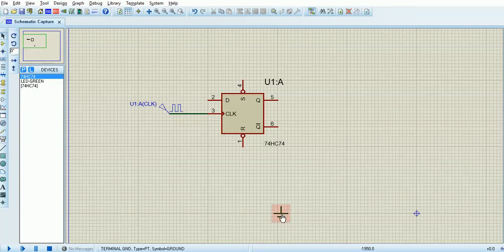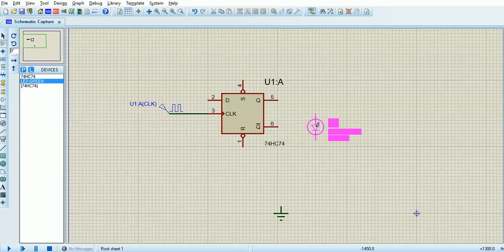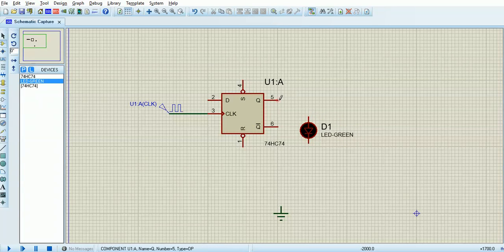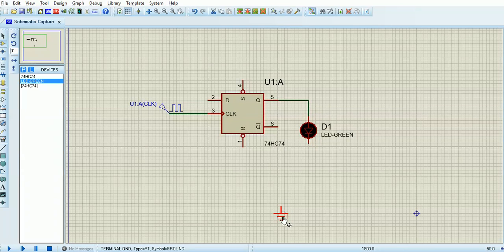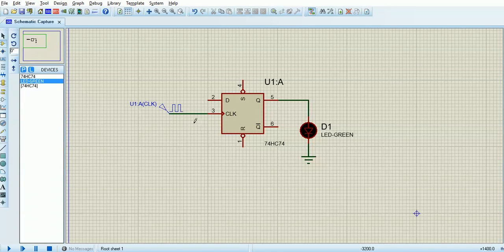To wire things up, you just hover over the end of a component until there's a little red square, which means you can wire. Then the other end goes red. What you cannot do is just move components together — they will not be electrically connected unless you put a wire between them. Otherwise they'd look connected but they wouldn't be.